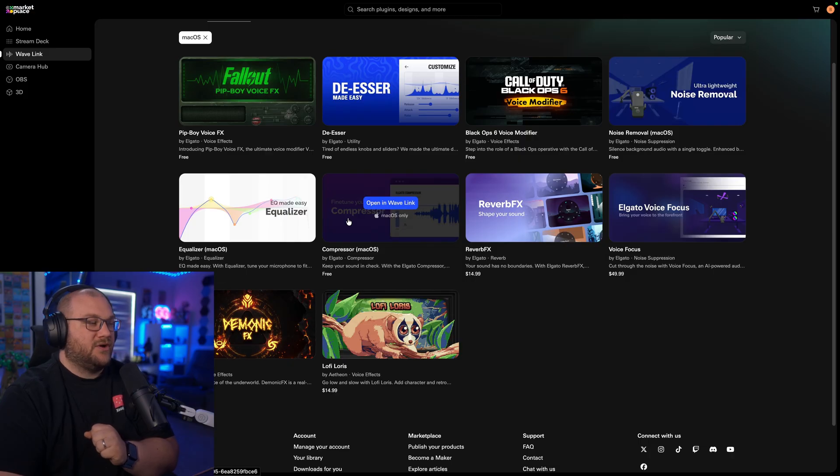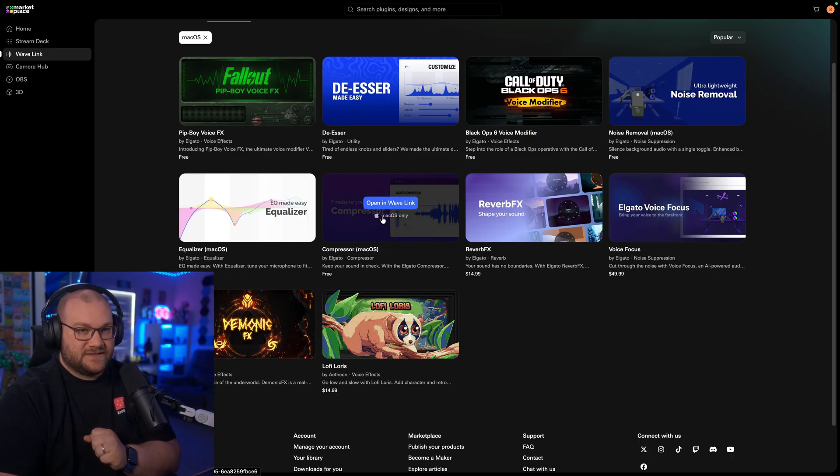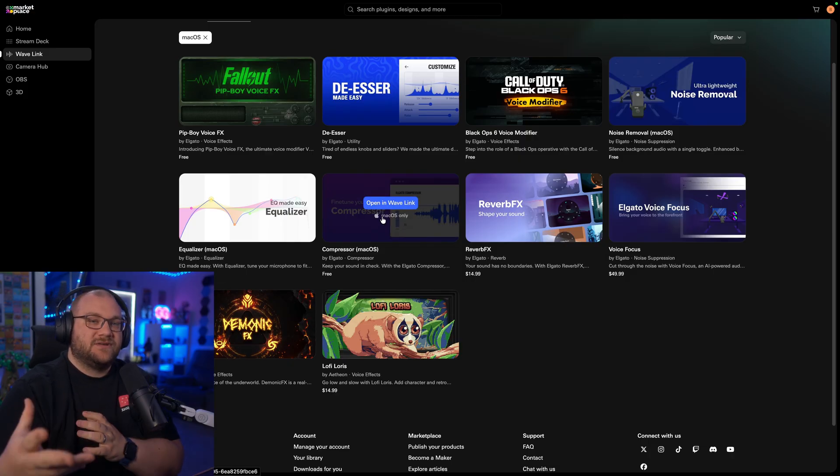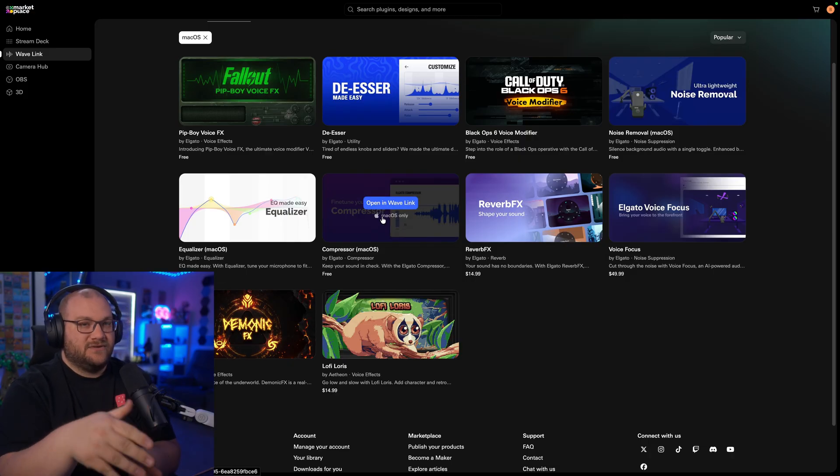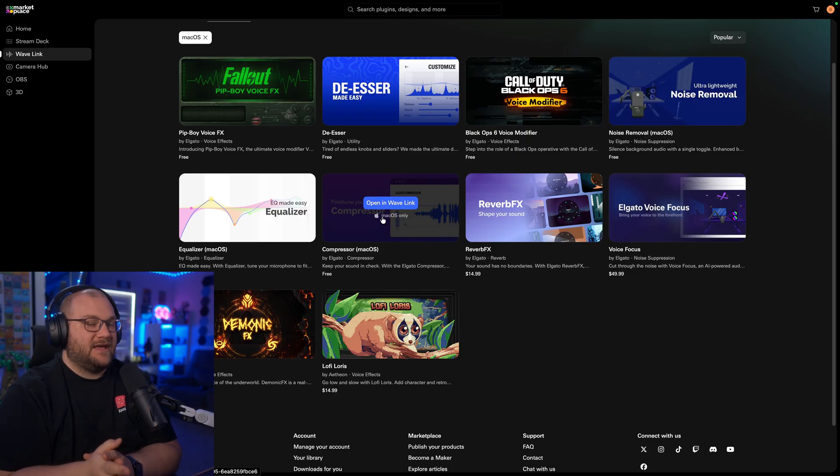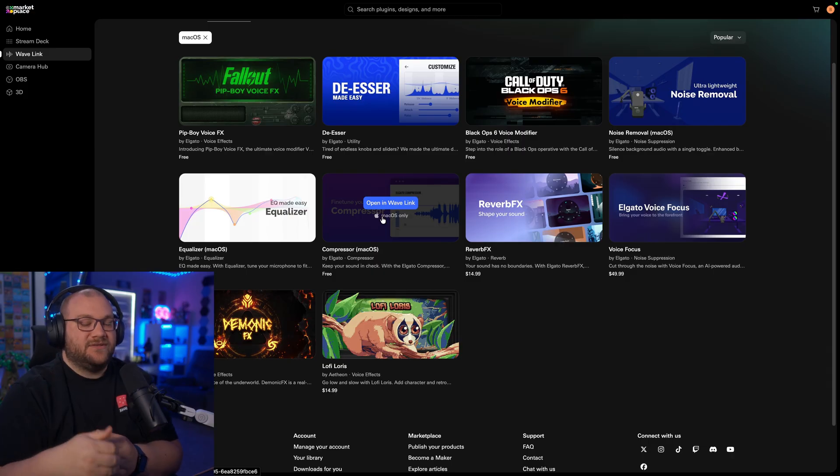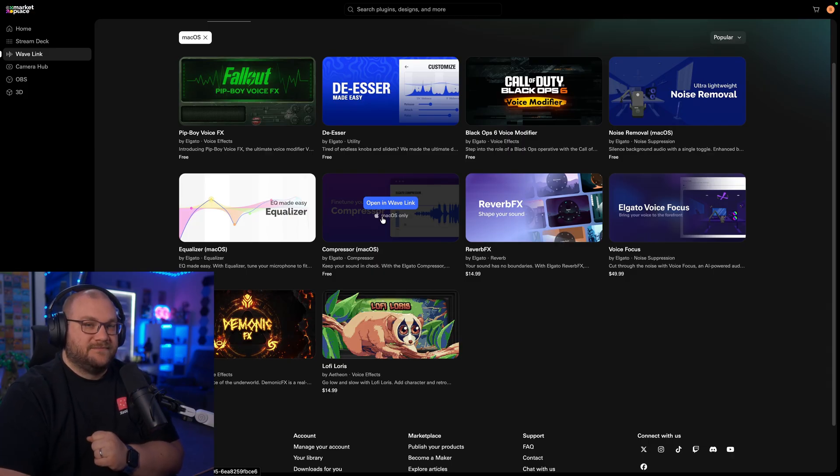All you do is click Install, and as long as the accounts are linked or it'll prompt you on how to do all of that, it'll download them directly into the software so you can use them.